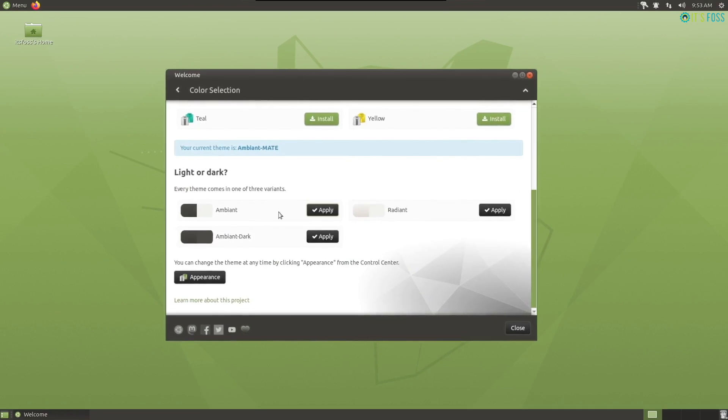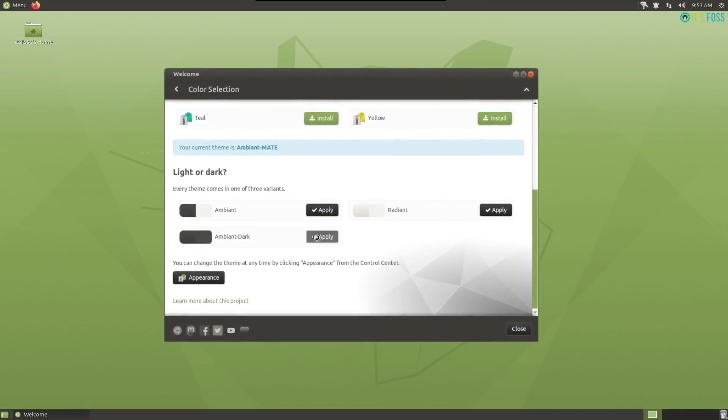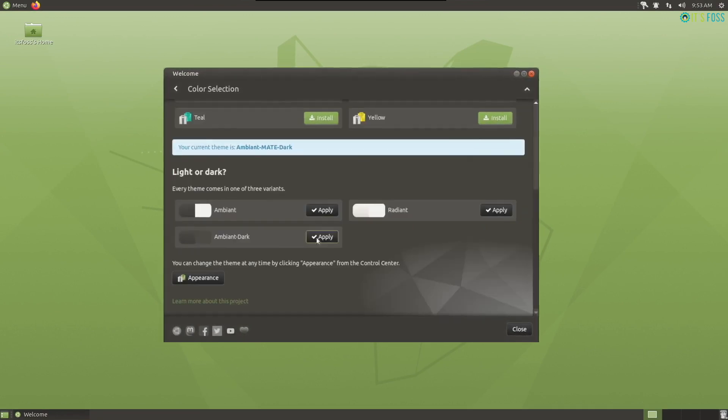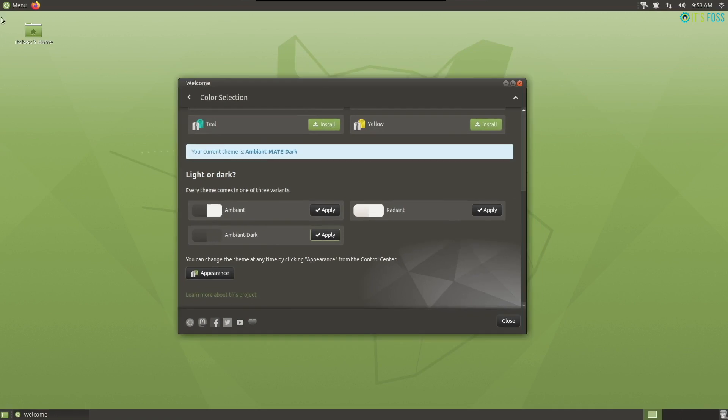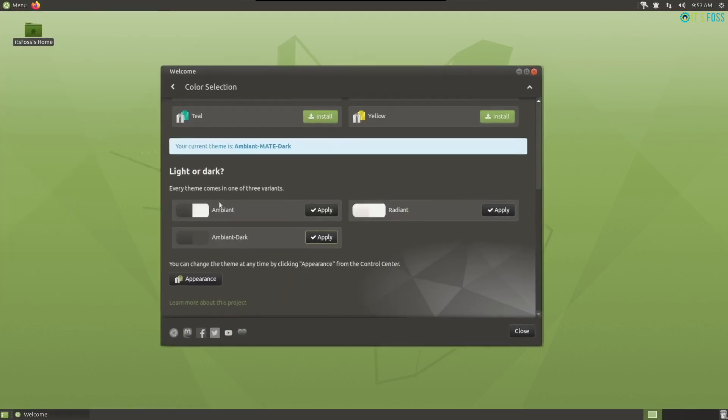Not just that, you can simply scroll down from the color selection menu and find the option to easily switch from light to dark mode and vice versa.